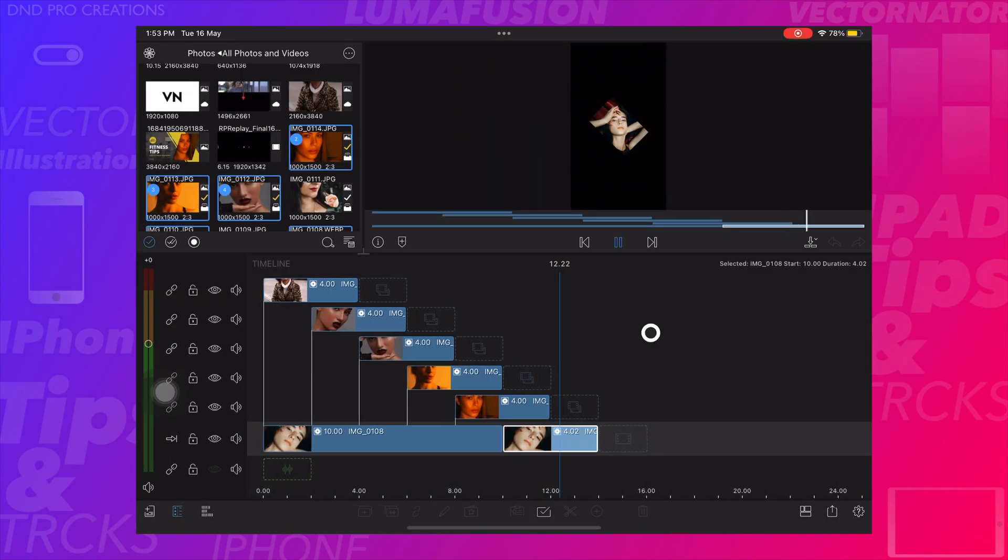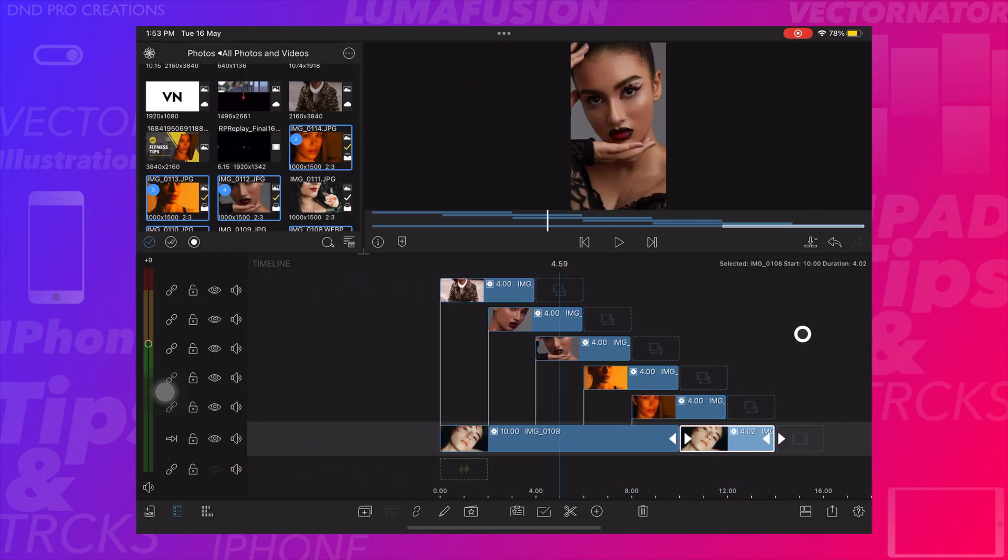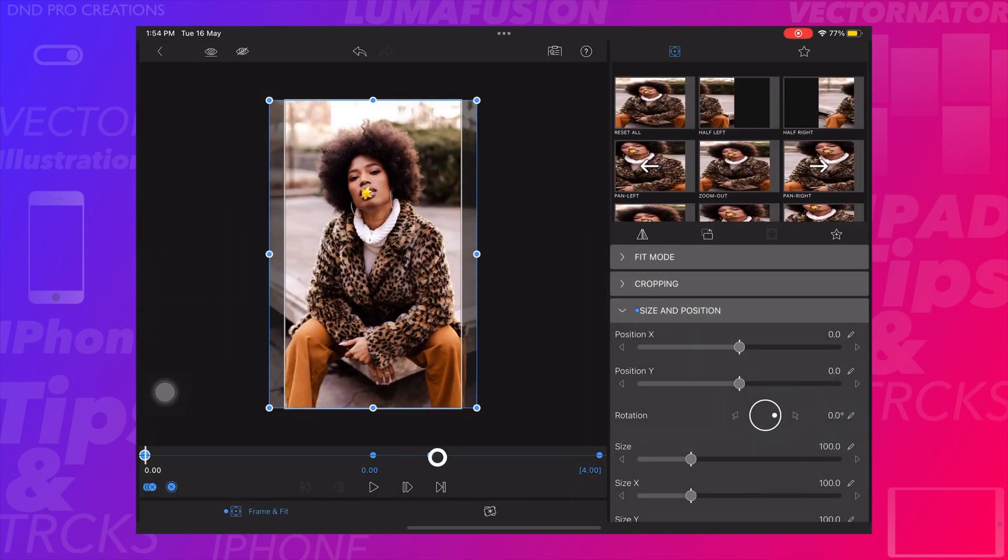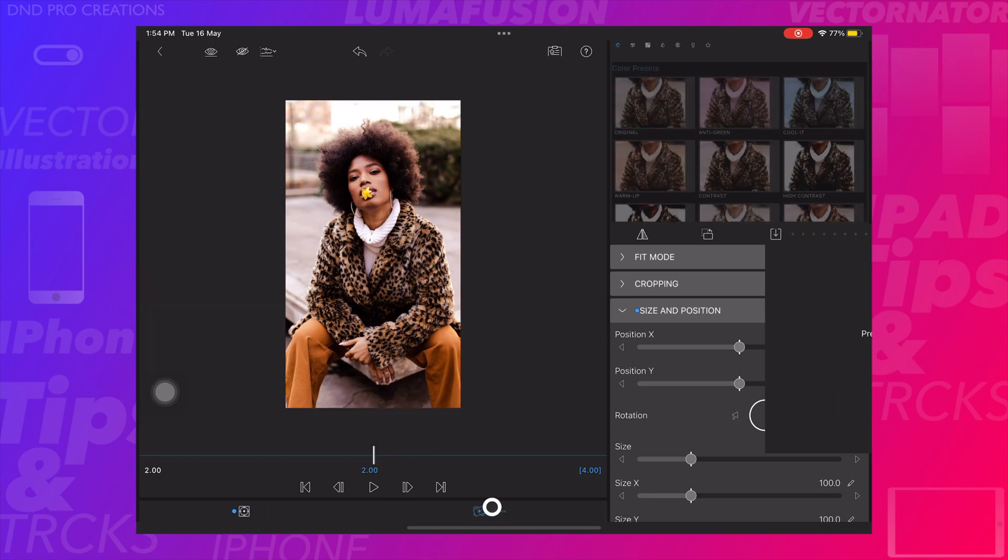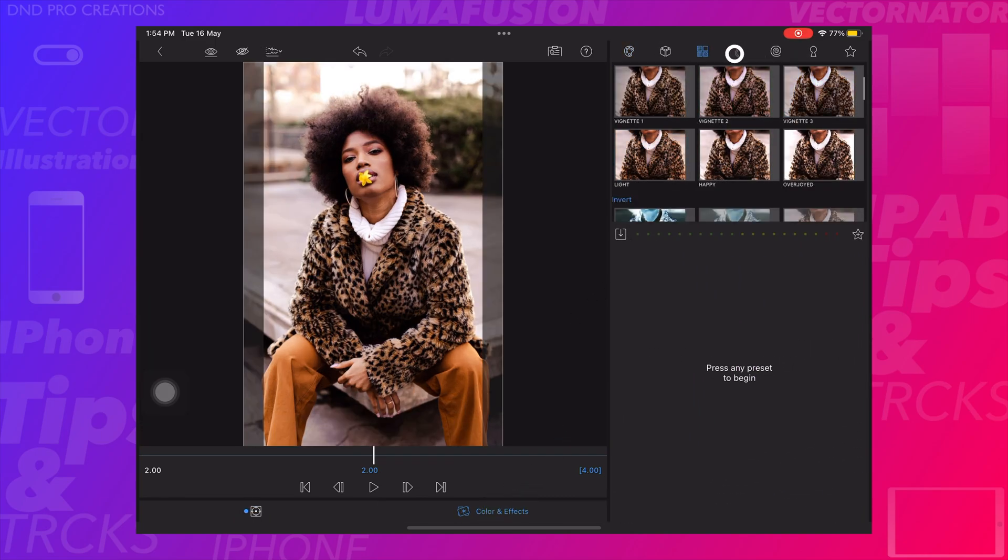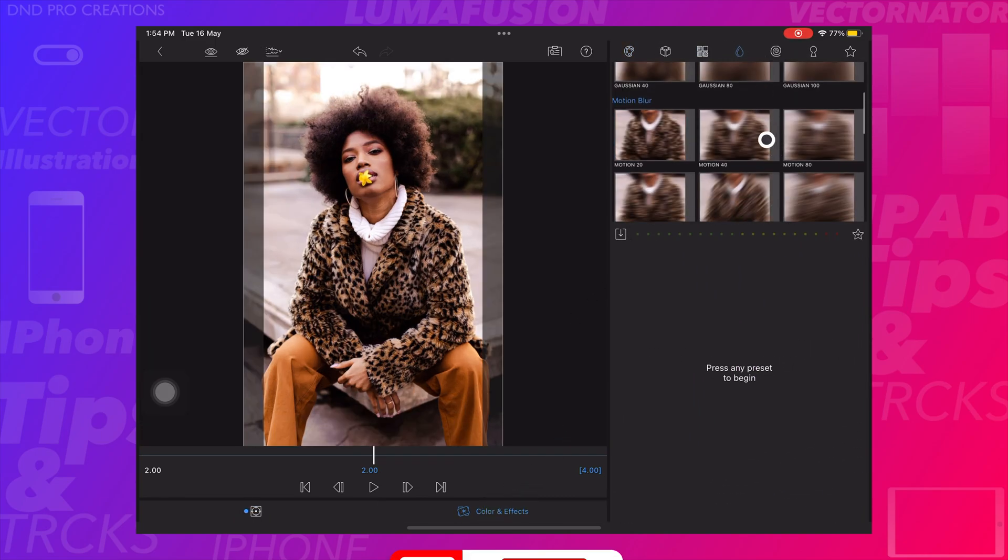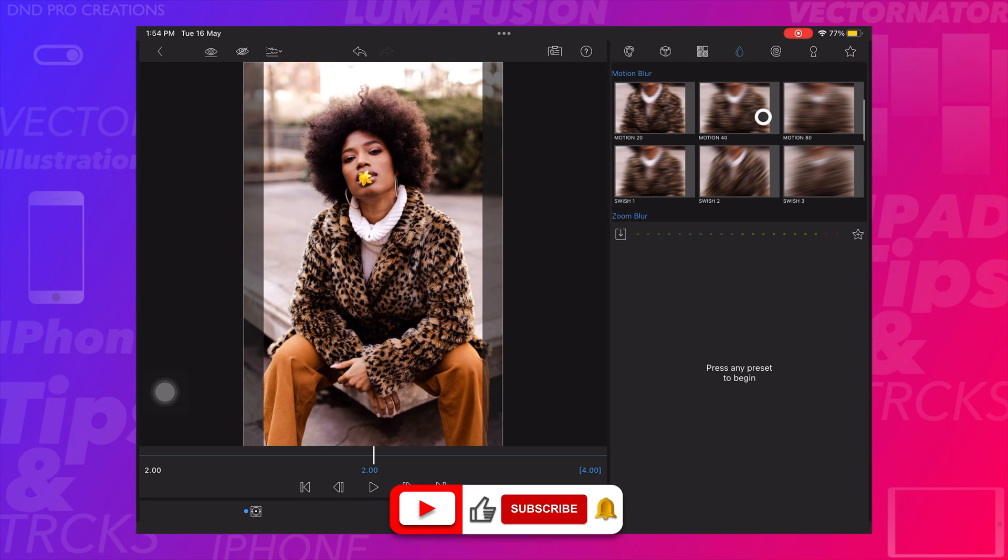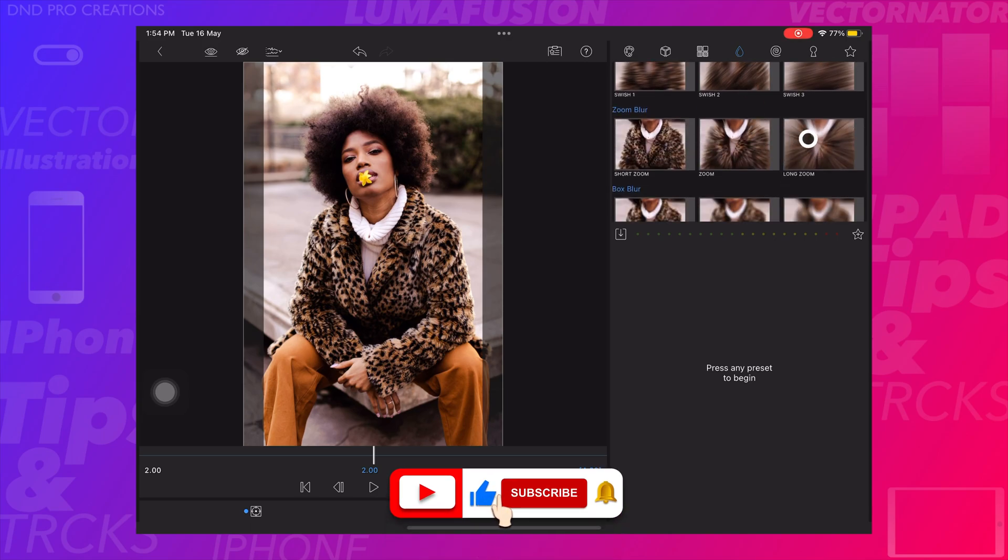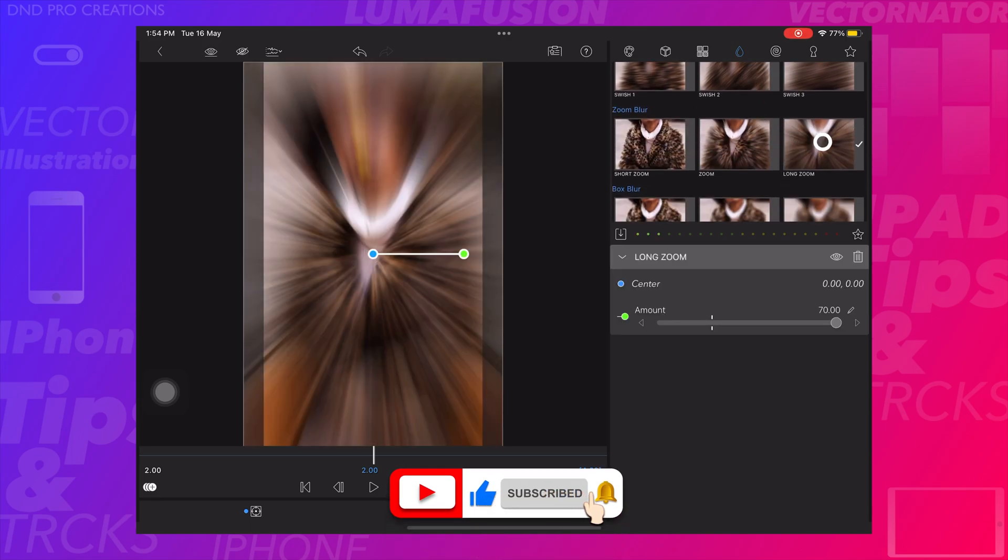If needed we can add one more effect to these images. Tap and select the first image, keep the cursor at 2 seconds. Go to color and effects, select the fourth option, then select long zoom. Create a keyframe at 2 seconds and reduce the zoom effect.